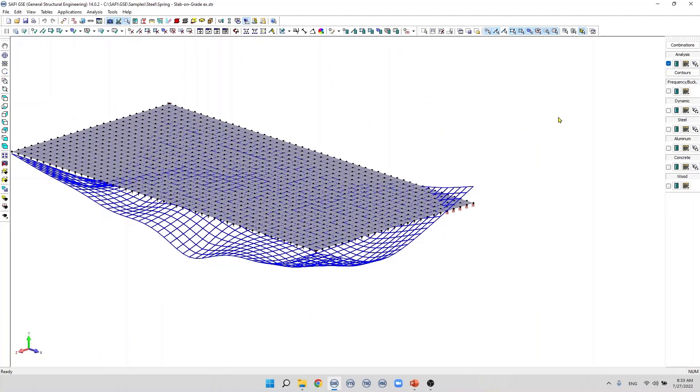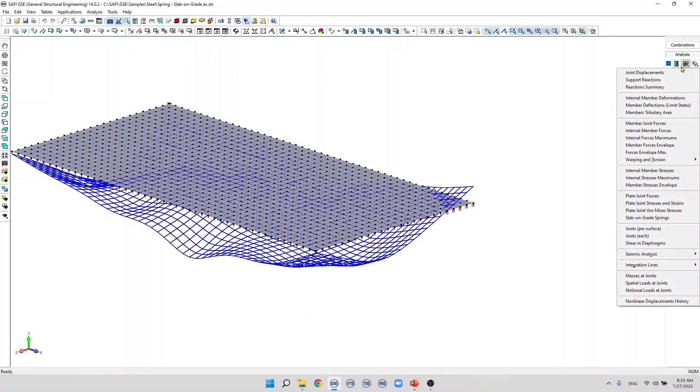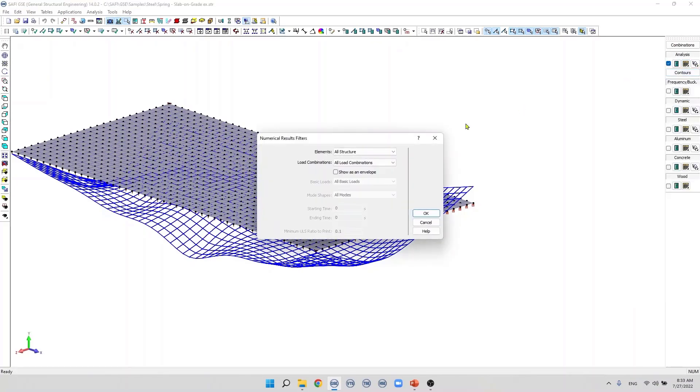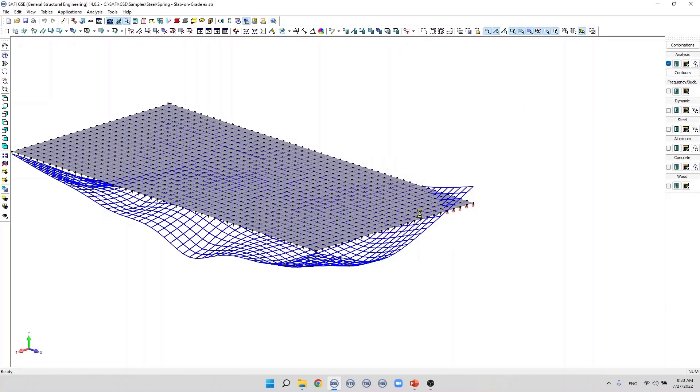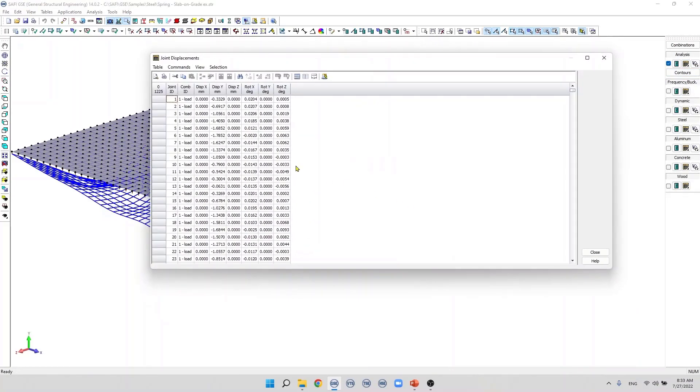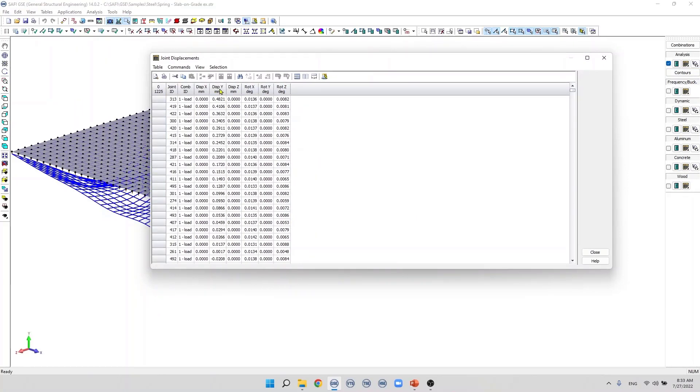If we display the displacement in the numerical table and we select joint displacements from this menu we can then click on the header displacements y. To order this numerical table we can see that many joints have positive displacements. So in this case all the springs attached to this joint will be deactivated.